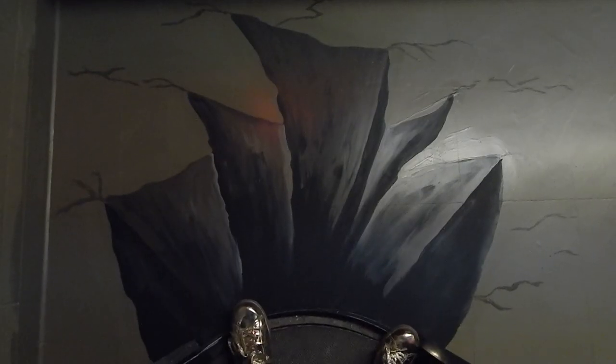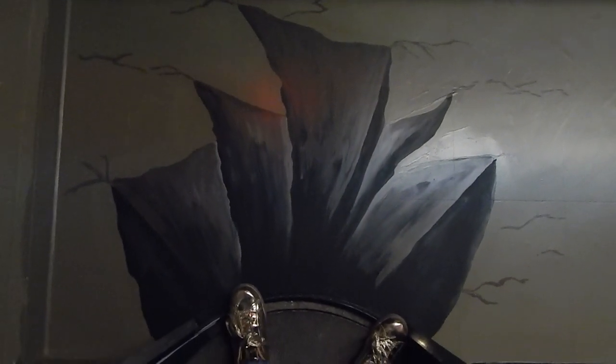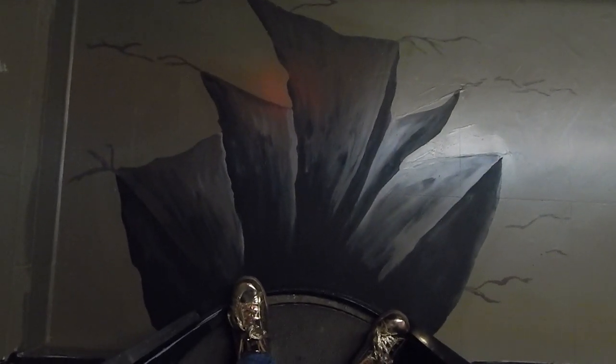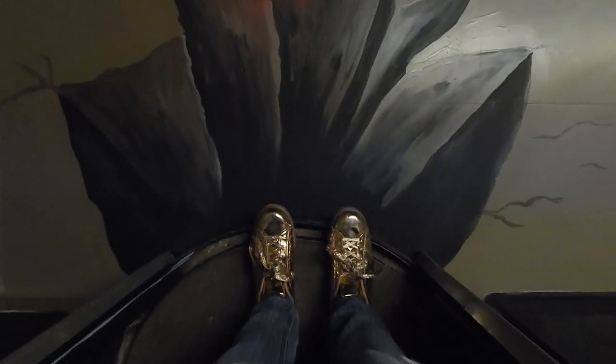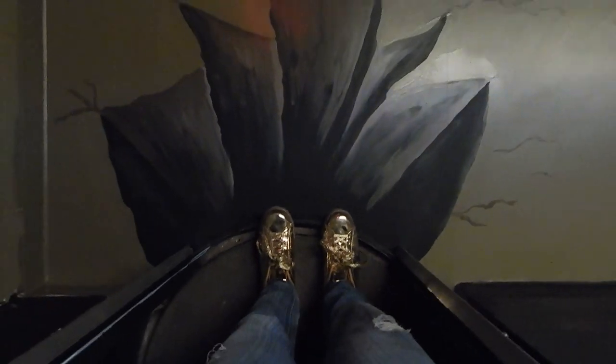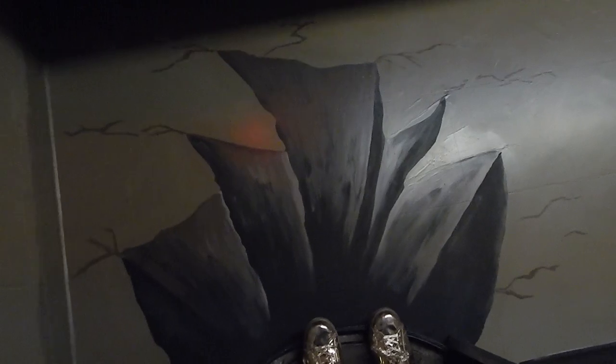So as you can see from our final details it actually looks three-dimensional. Our final highlights and the cracks really bring our painting to life. And there you have it, that's how to paint an optical illusion on your floor. Can't wait to see what you create.